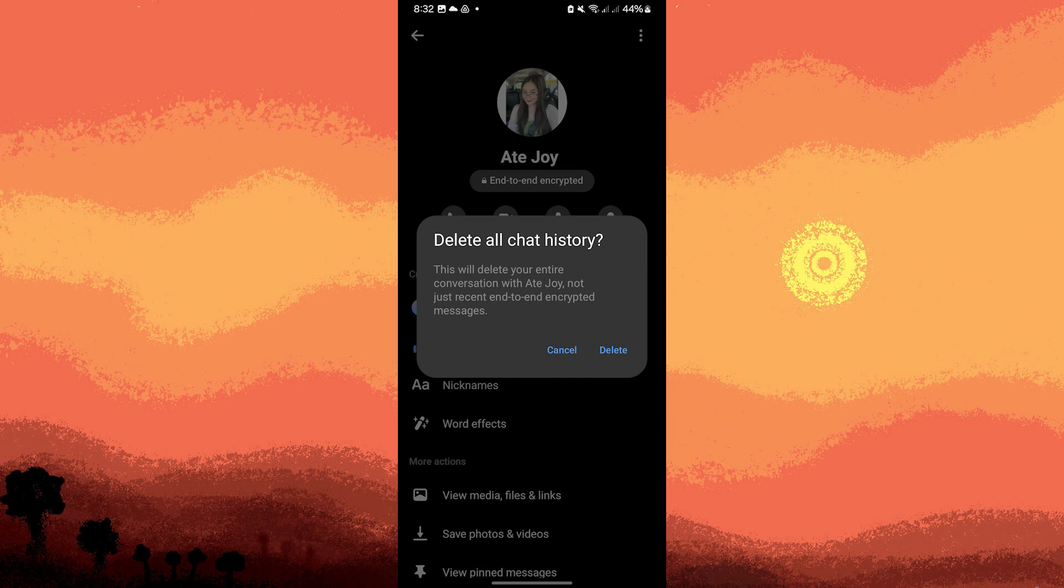However, keep in mind that this action won't delete the conversation from the recipient's device or from Facebook servers. It only removes it from your device.